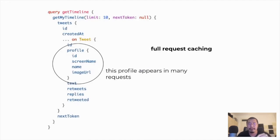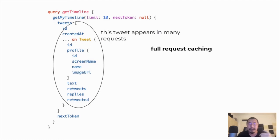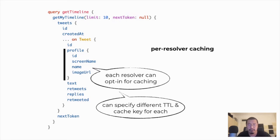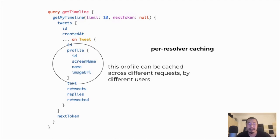A user's profile shows up in many tweets and in many people's timelines. Even though the profile probably hasn't changed in years, you're still fetching it from the database many times every time a different user fetches a timeline. Similarly, a tweet appears in many people's timelines and each user fetches the same data — which is really inefficient. With per-resolver caching, you can enable caching for individual resolvers, choose what's included in the cache key and the TTL. You can use the profile ID as a cache key, so after the first user sees a profile, every other user gets that profile data from the cache until the TTL expires — far more efficient.